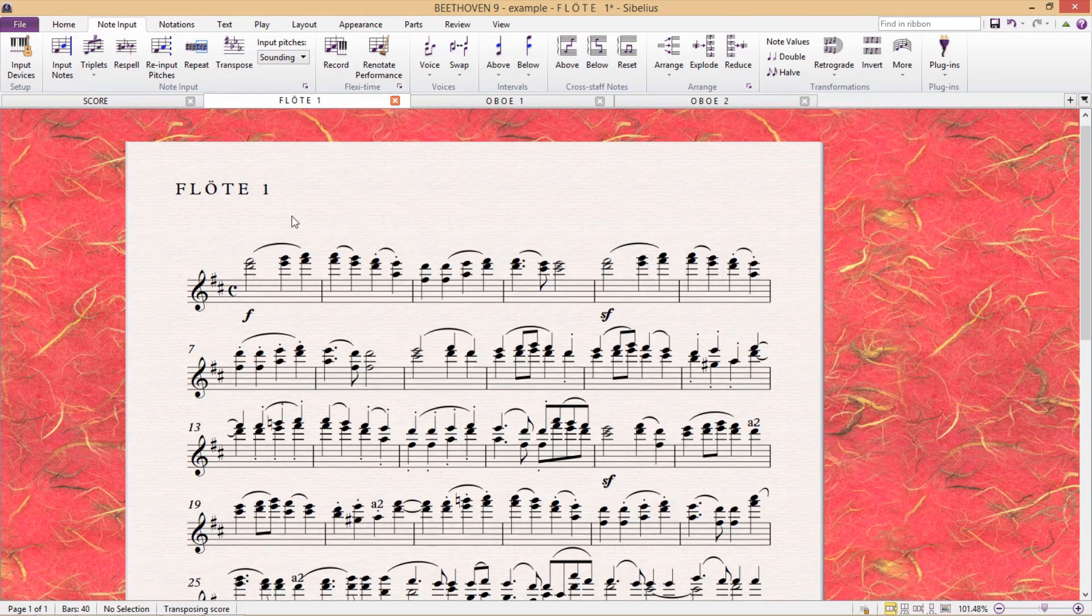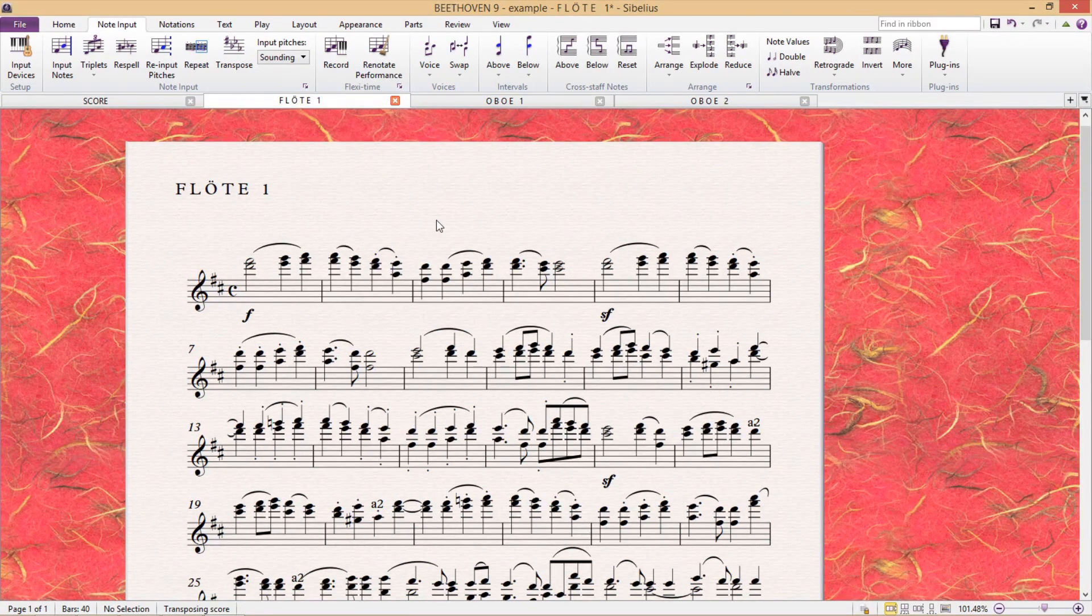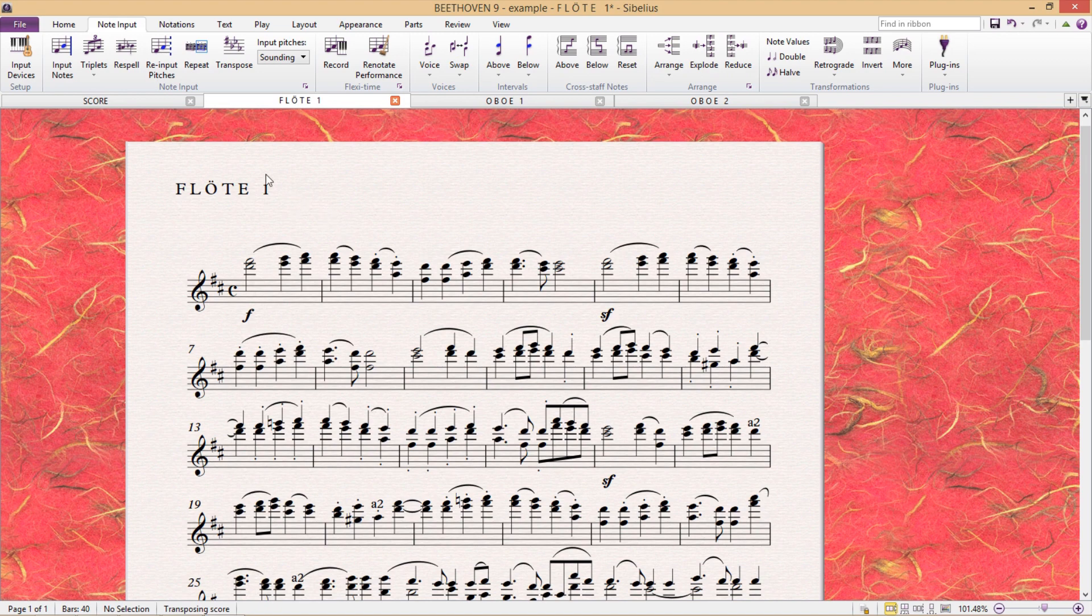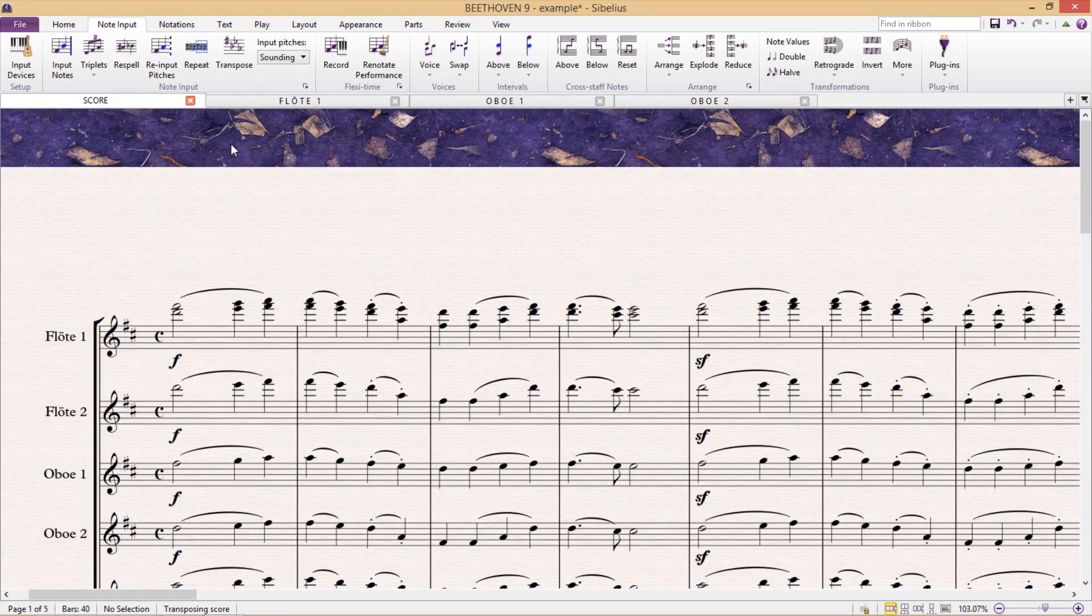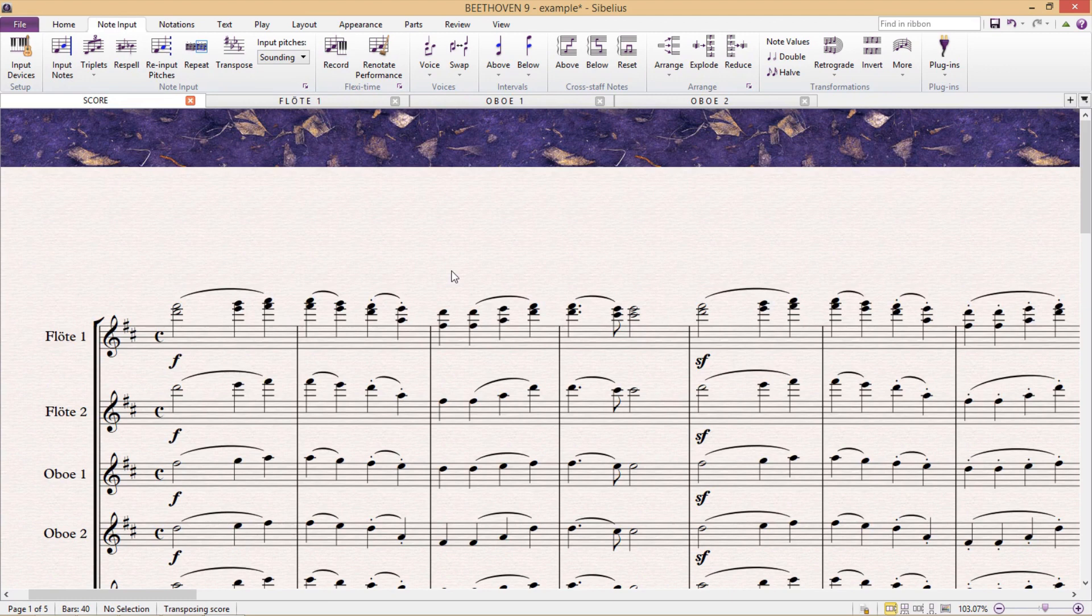The first option is to create two separate Sibelius files for the one document. That is to say, a file for the score and a file for the parts. But if you're going to do this, you're going to want to do this when you're already finished working on the score, because as soon as you make a copy of the document, any changes that you need to make to the music will now have to be made in both documents.